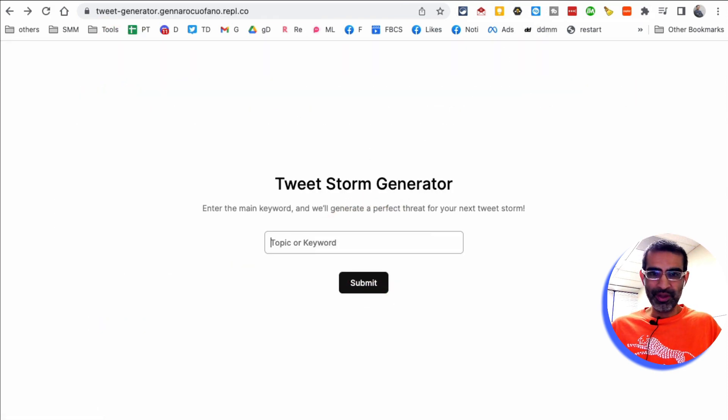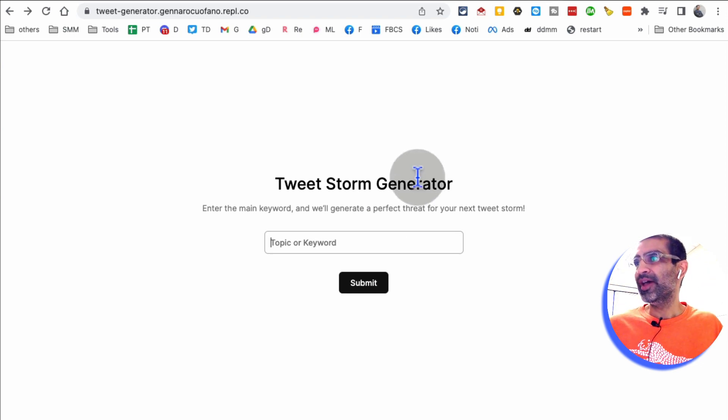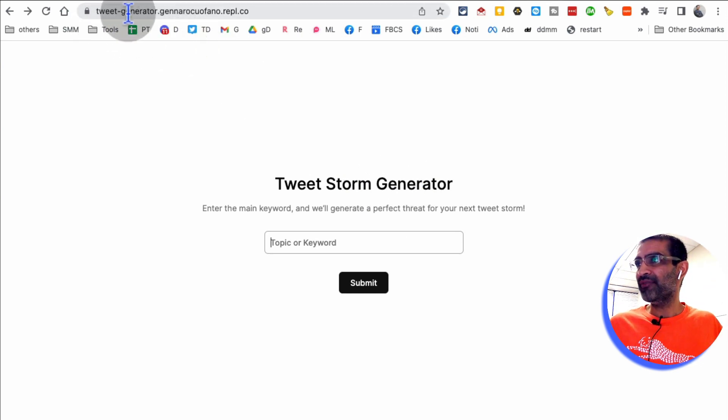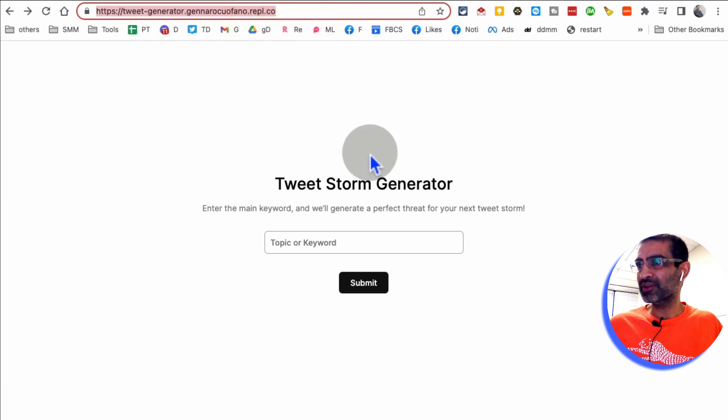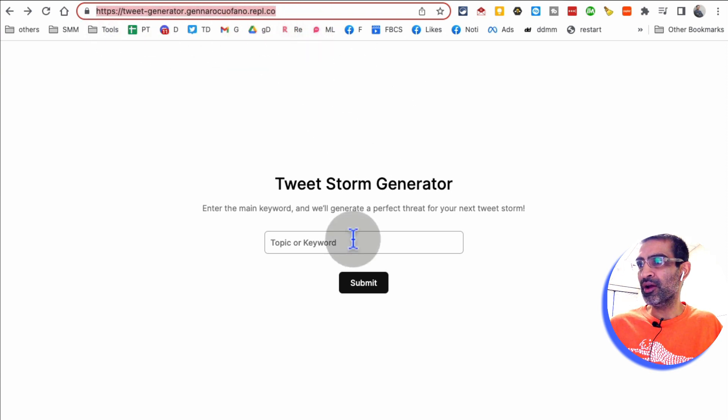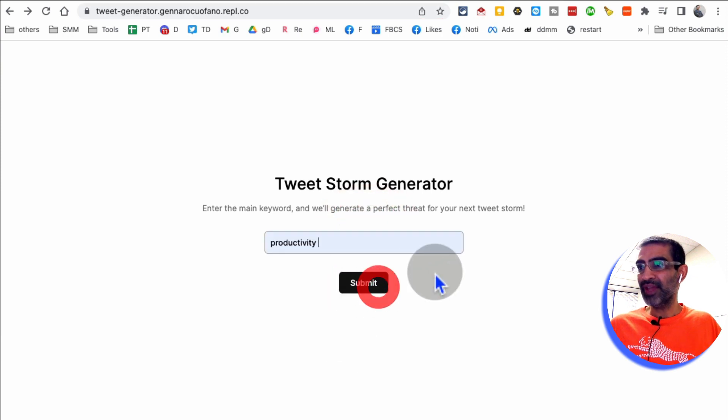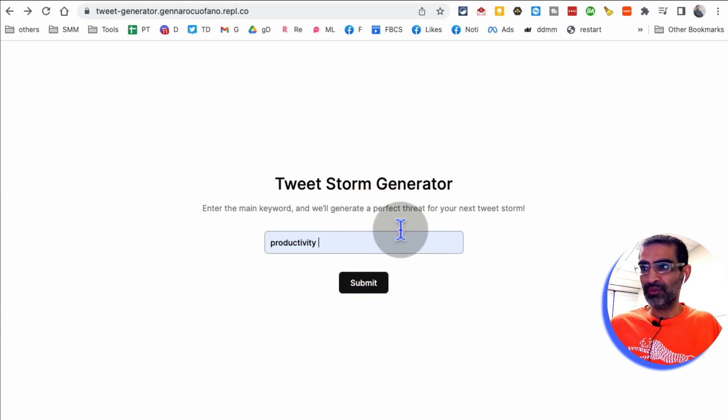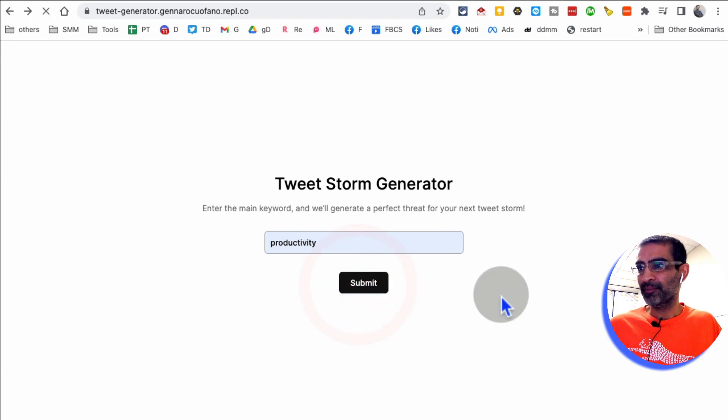All right. Tool number 10, I believe it's tweet hyphen generator and it's a long URL. So you can pause this video and then get this URL here. But what this does is, it basically creates tweet storms for you on any topic. So I'm going to say, let's say productivity, hit submit.